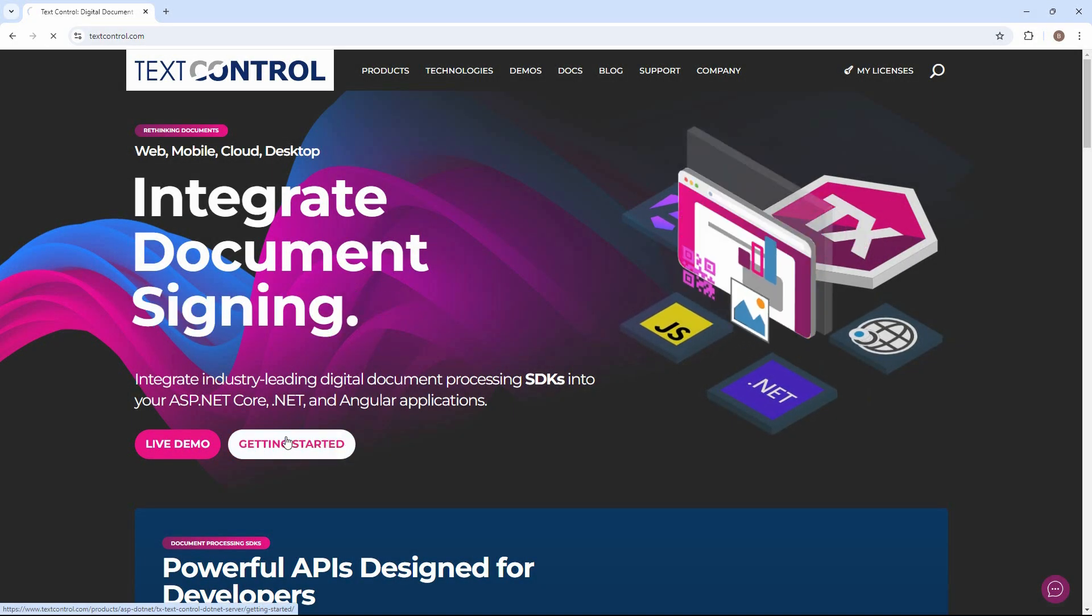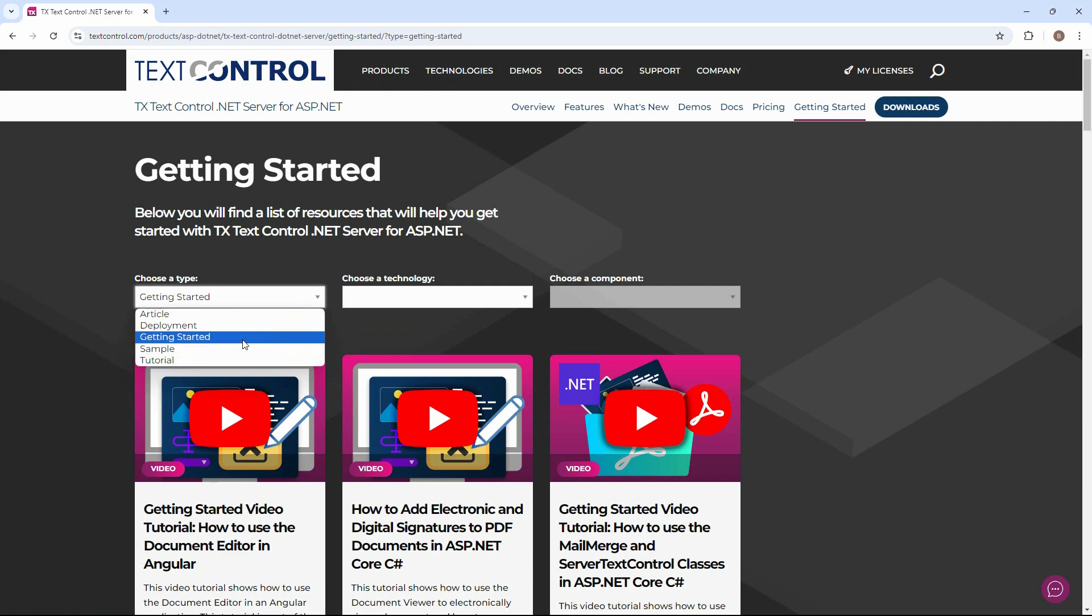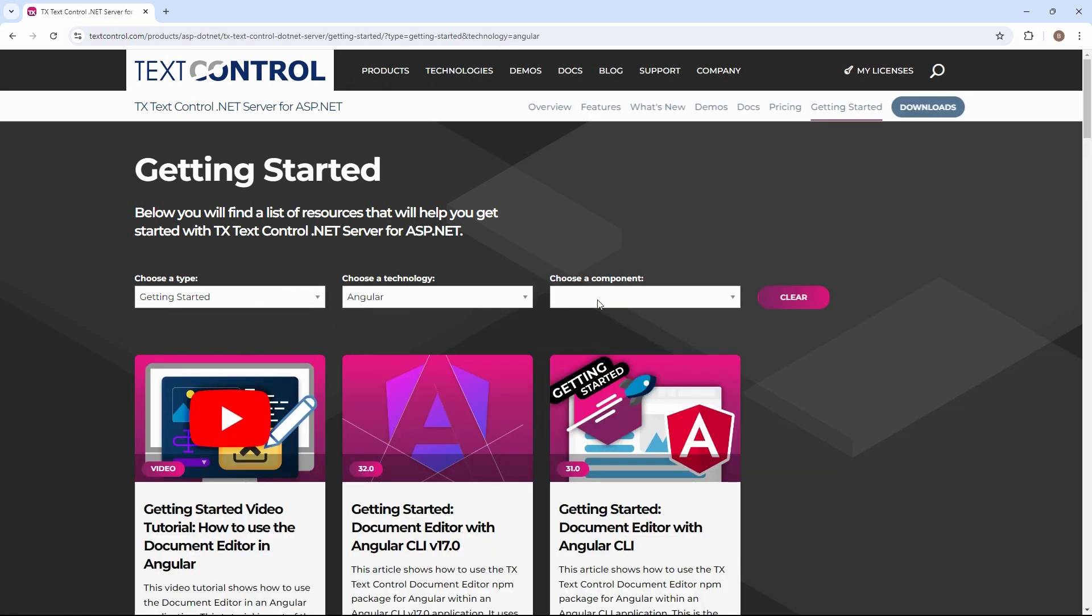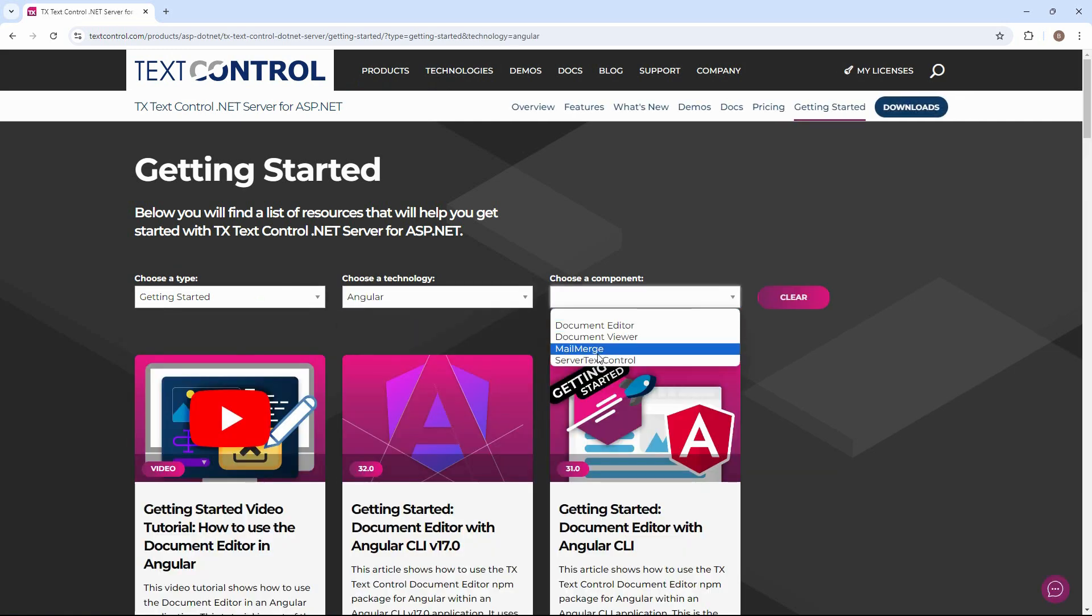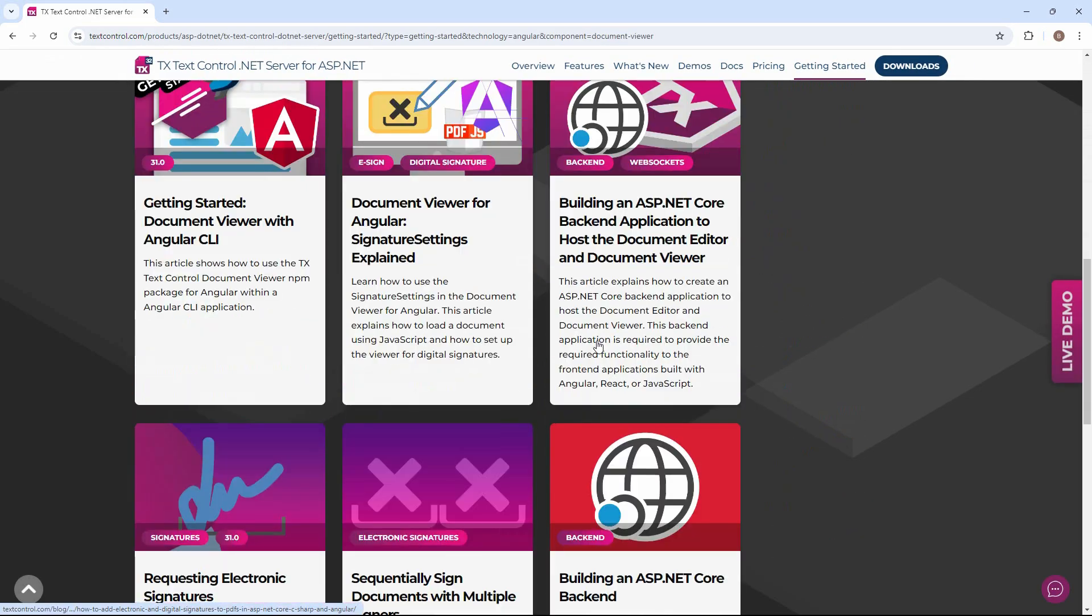Visit our website at www.textcontrol.com for more tutorials, examples, live demos, and articles on all typical applications, use cases, and background information.